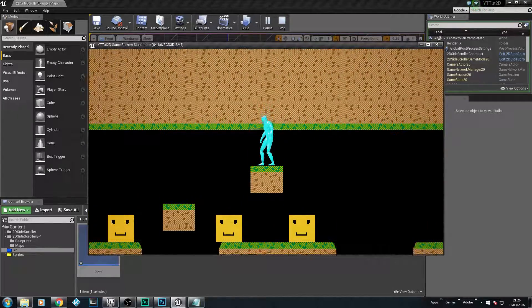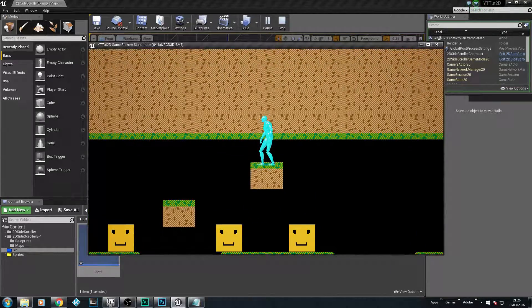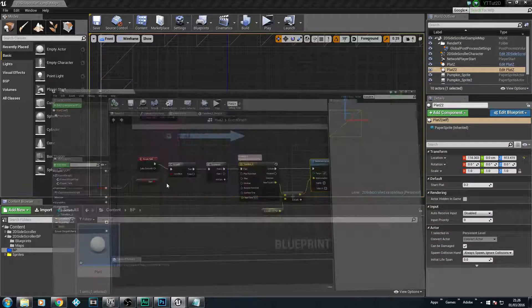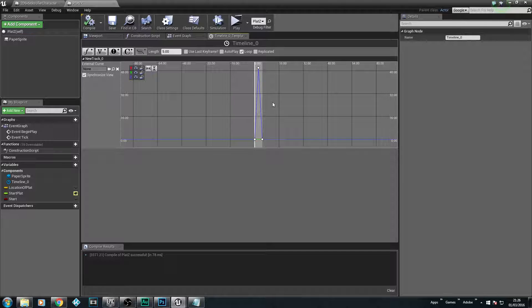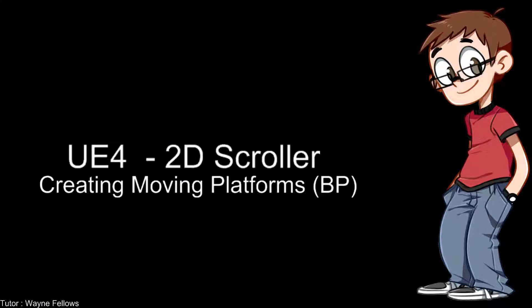Just to give you a hint: if you wanted to make a platform that moves on the X-axis instead, you do the same process but in the timeline you lock Y and Z and just work on the X-axis, and you'll have a platform that moves left to right. Hopefully that made sense about how we create moving platforms using blueprints. I'll be making another video on creating moving platforms using matinees. I hope you enjoyed this session - please like or subscribe, and I'll see you in the next episode where we look at creating a moving platform using a matinee. Thank you very much, I'm Wayne - goodbye.